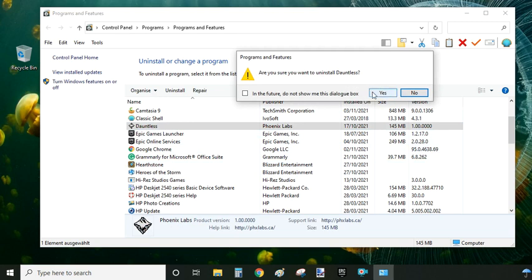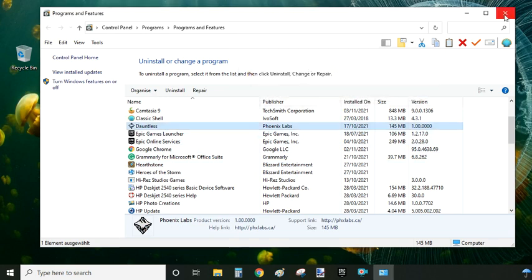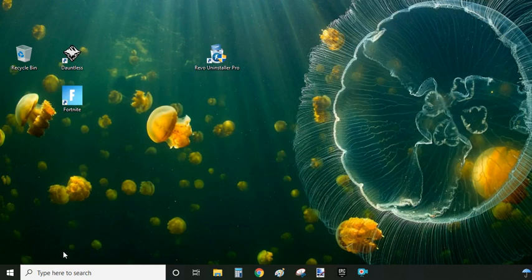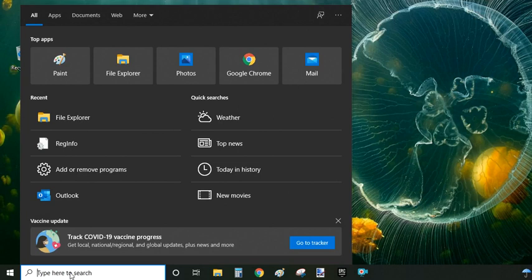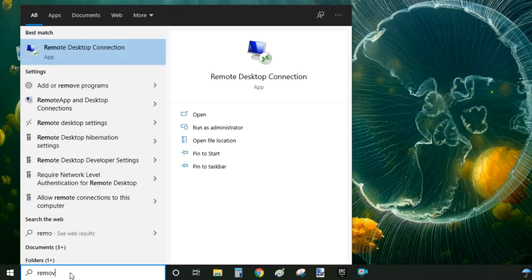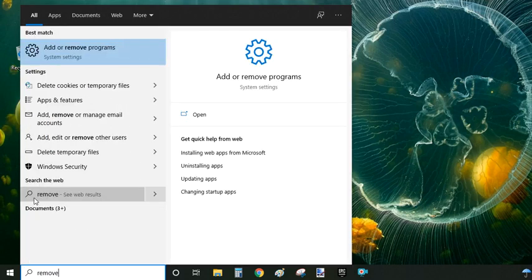The second method, if this didn't work, is you go to the same search bar and type 'remove.' What you're looking for is 'Add or remove programs' system settings option. Click on it and this will pull up Apps and Features settings.